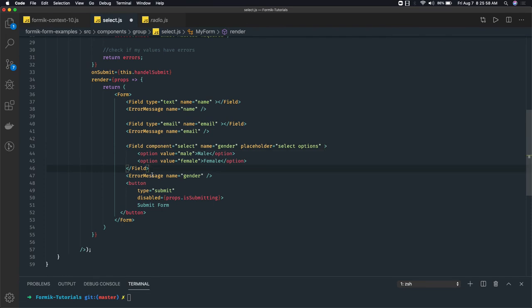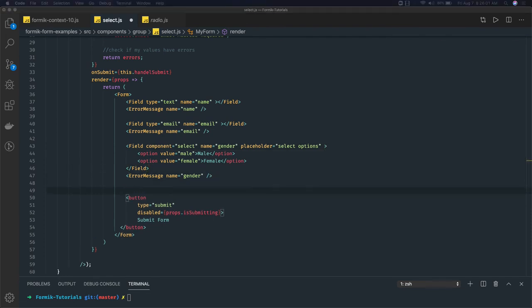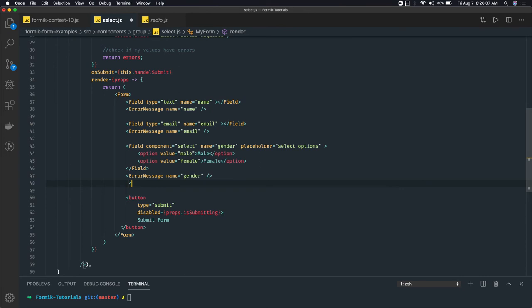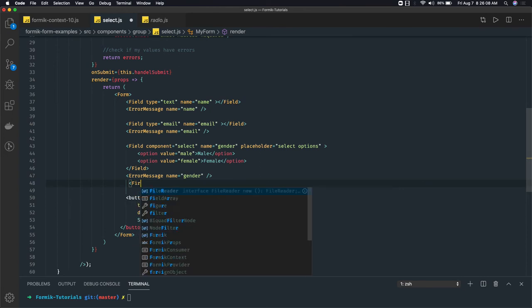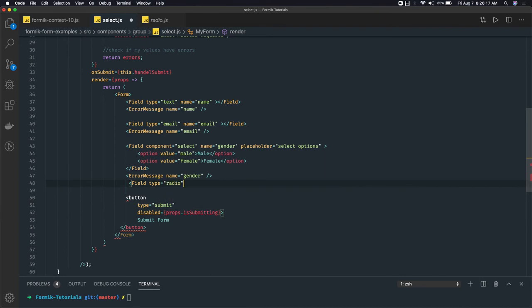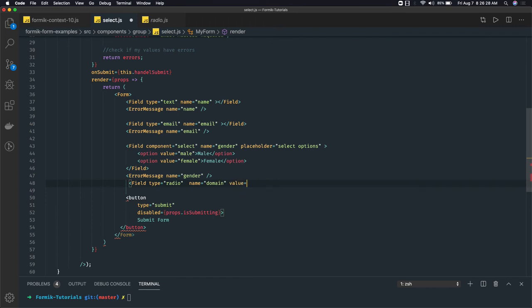Here in the field tag, we will use field type radio, similarly like input type email. So we will write field—in terms of type it will be radio, and name will be domain, like your website domain: dot net, dot com, dot in, anything else. So value will be dot com.